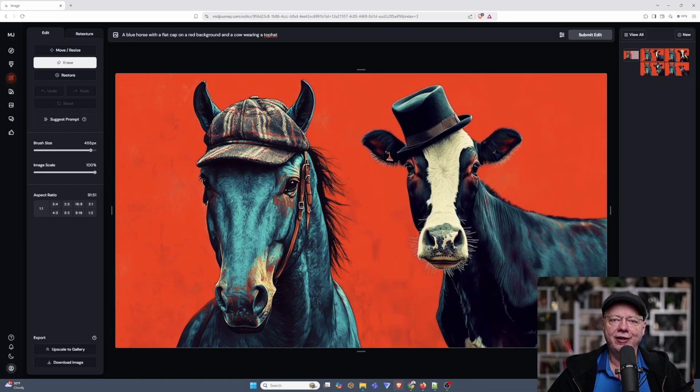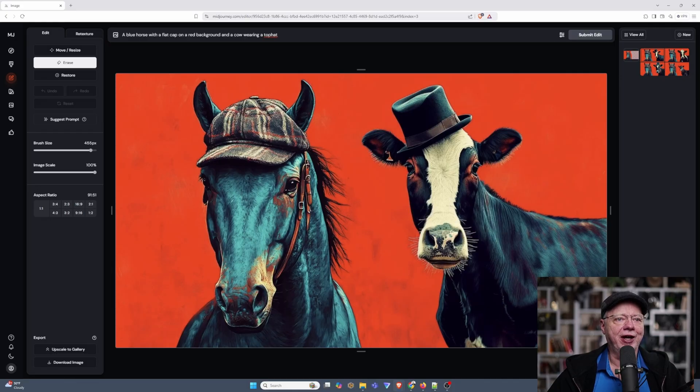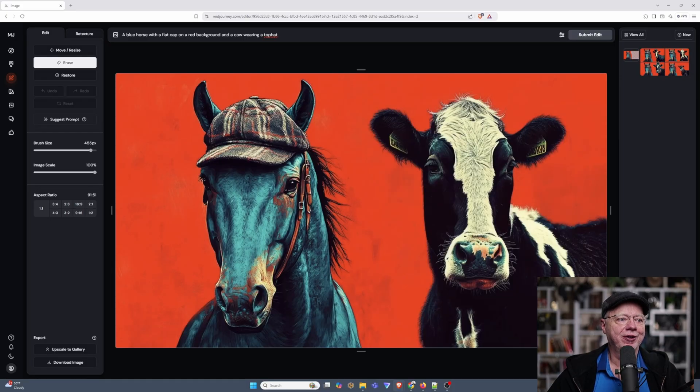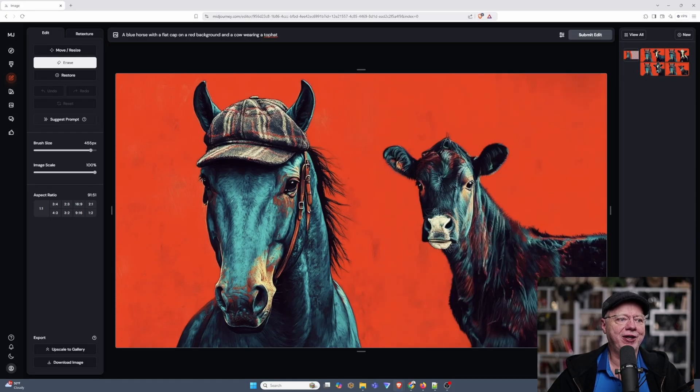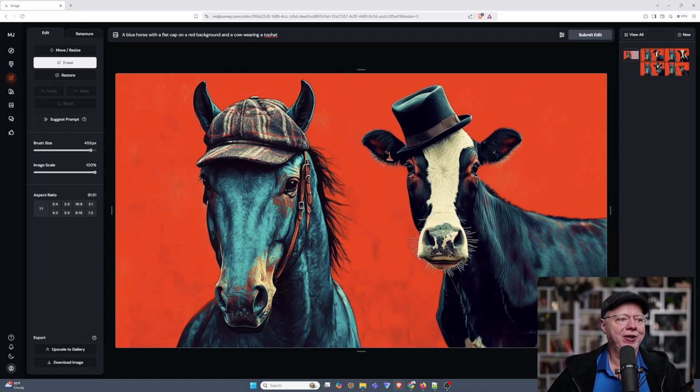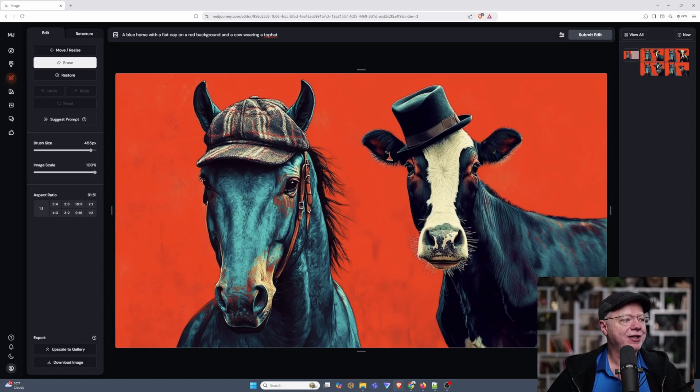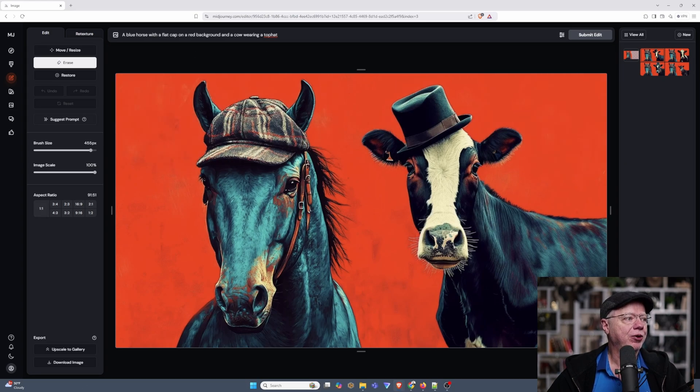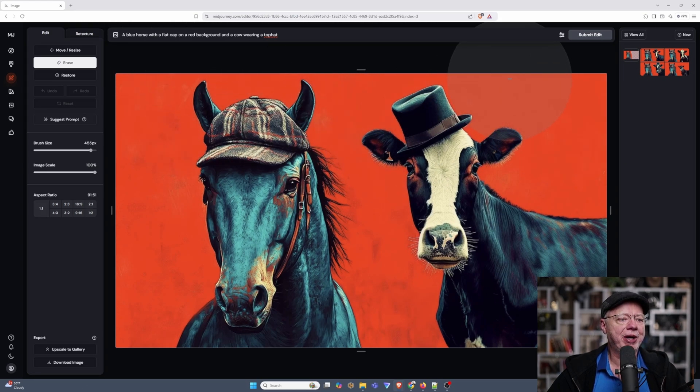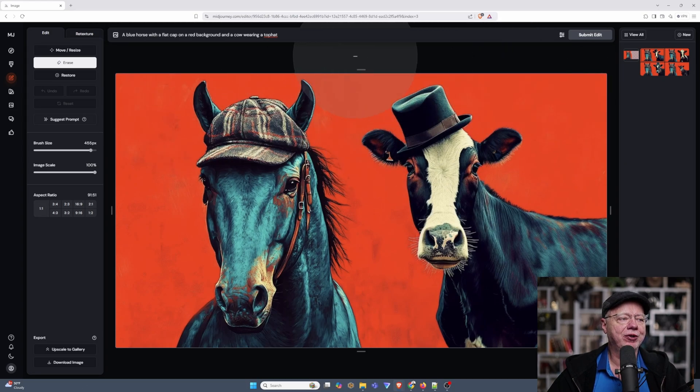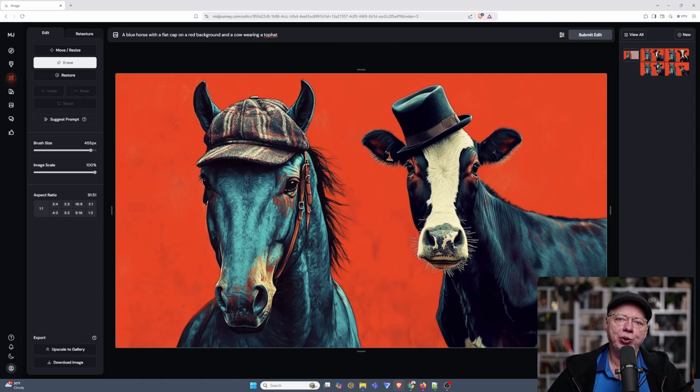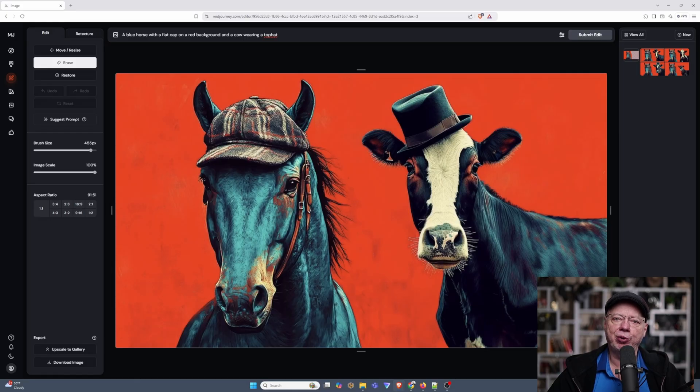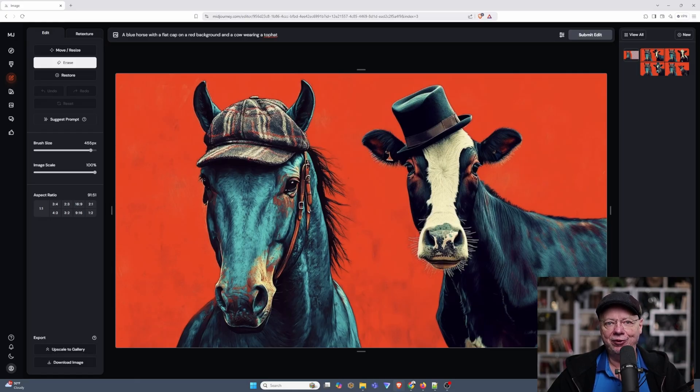And then, after about a minute, we have four images of cows next to our horse. Some with top hats, some without. Although, I gotta admit, this guy's looking pretty darn cool. Anyway, that is the basics of editing. You can change the aspect ratio, you can change the color of the background if you wanted to, but the main thing is, when you're editing, you have to put back your original prompt, and then change the prompt to fit how you want the image edited. Otherwise, you're not going to get any changes whatsoever.